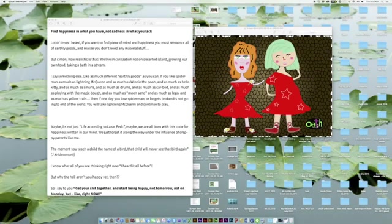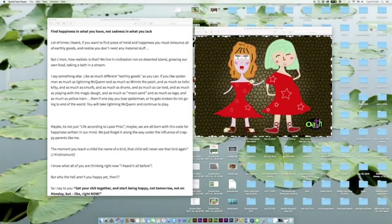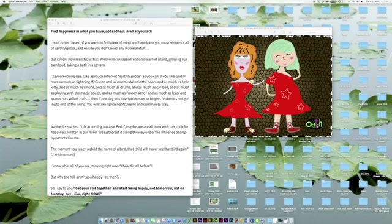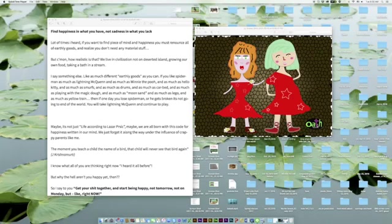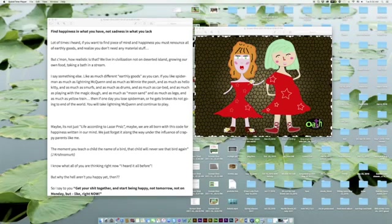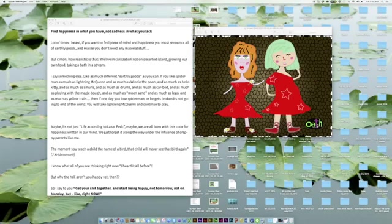Baby is not just life according to Lazarus Pricks. Baby, we are all born with this code for happiness written in our mind. We just forget it along the way under the influence of scrappy parents like me. The moment you teach a child the name of a bird, that child will never see that bird again. The name Krishnamurti. I'm so sorry, I don't know how to read the name.